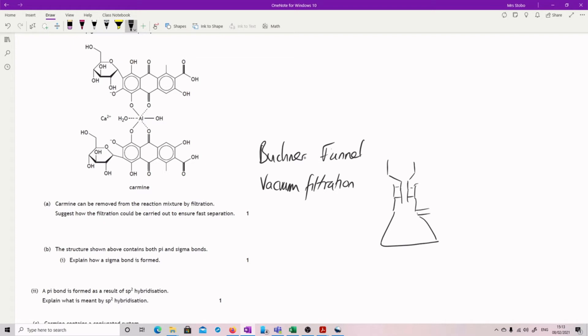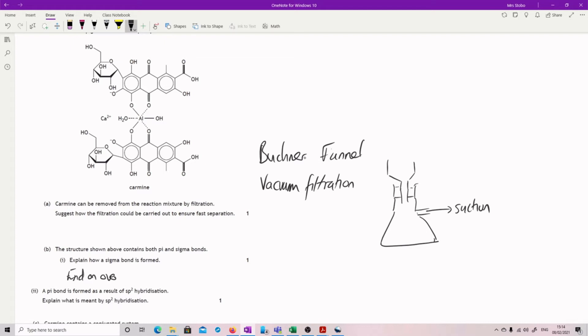Explain how a sigma bond is formed. It's a bit of a gift, okay? So that is end-on overlap of the orbitals.